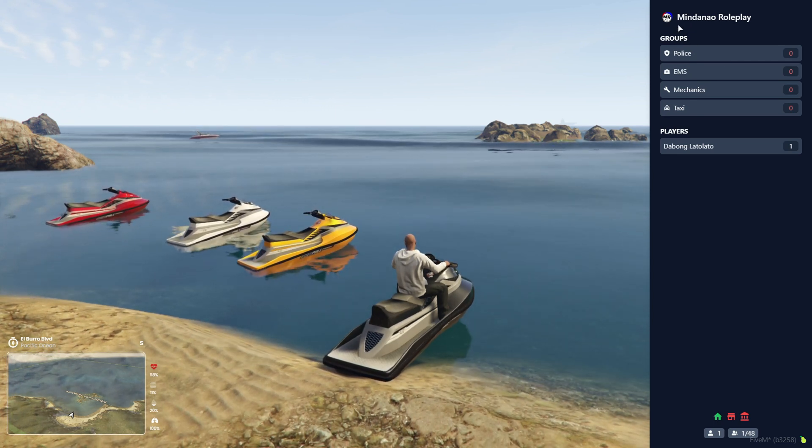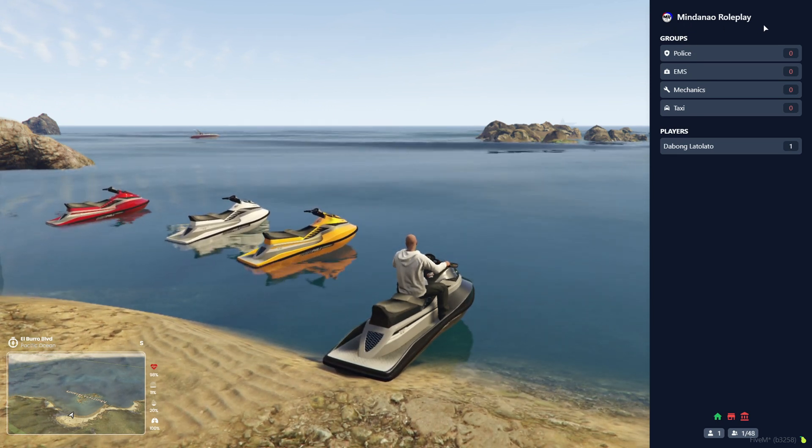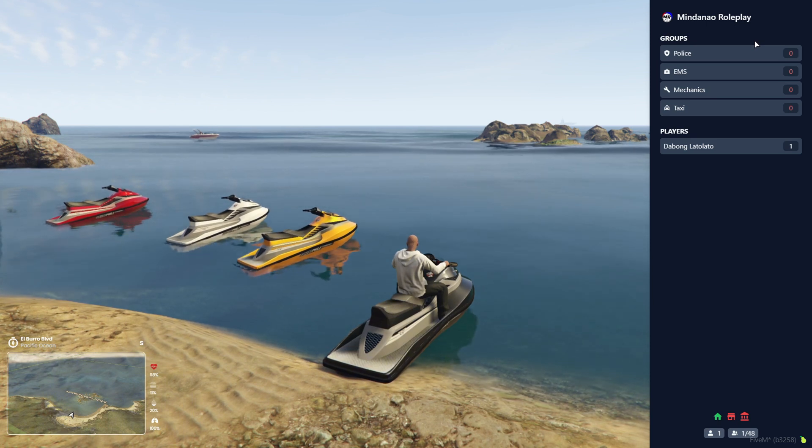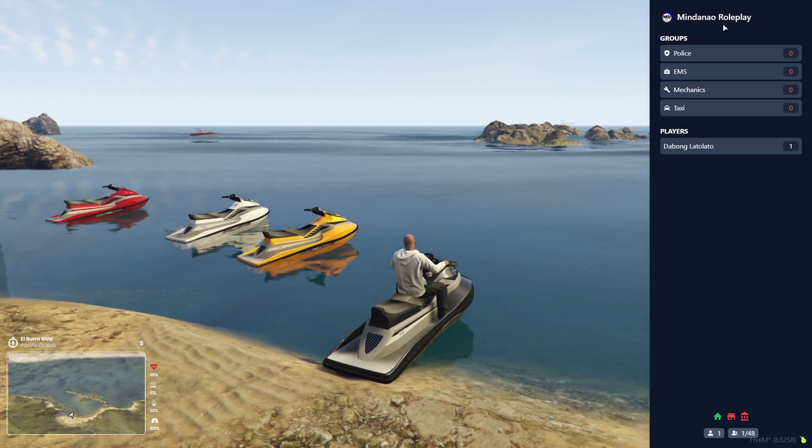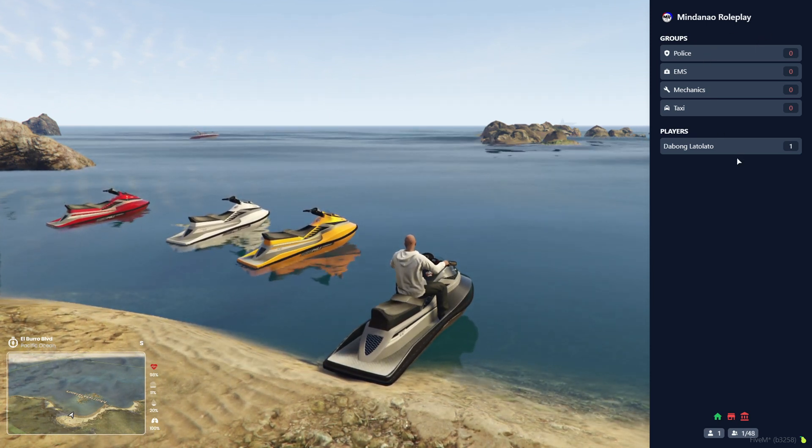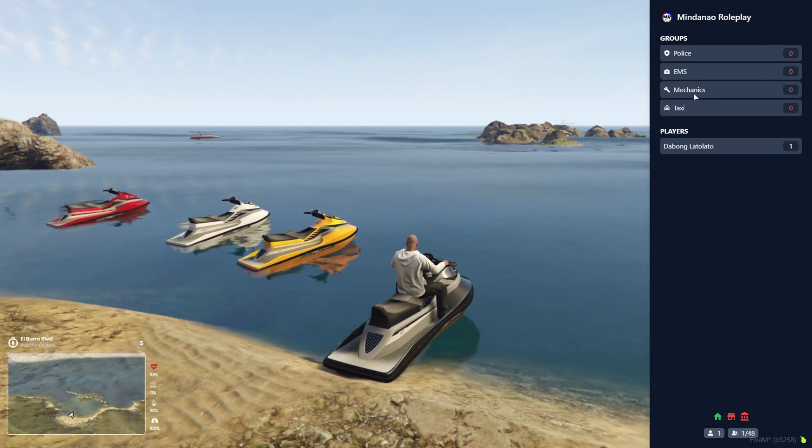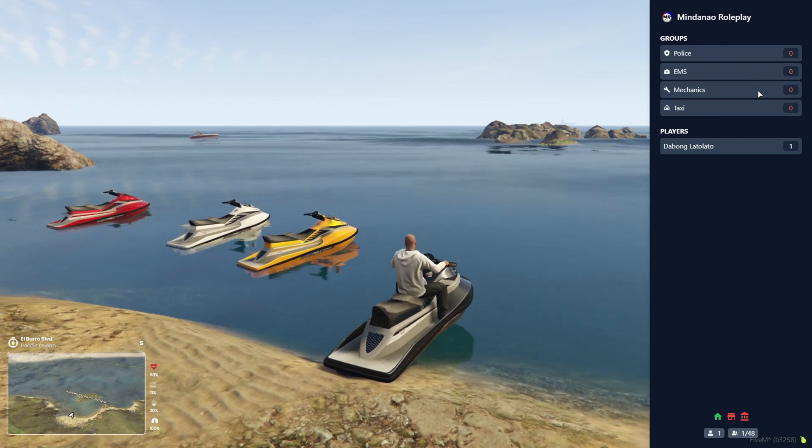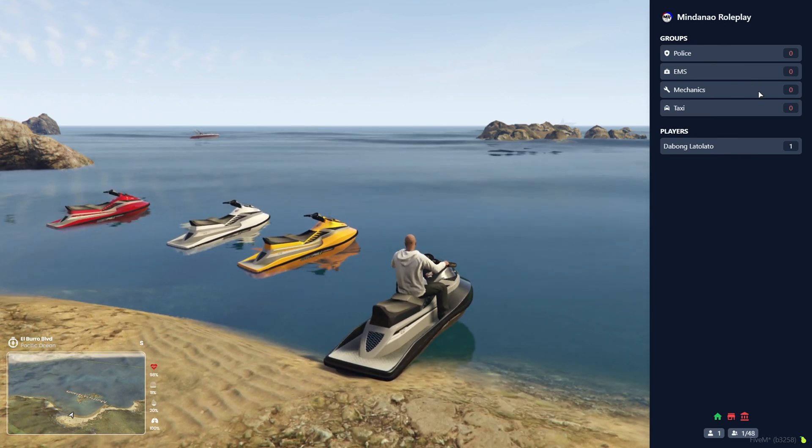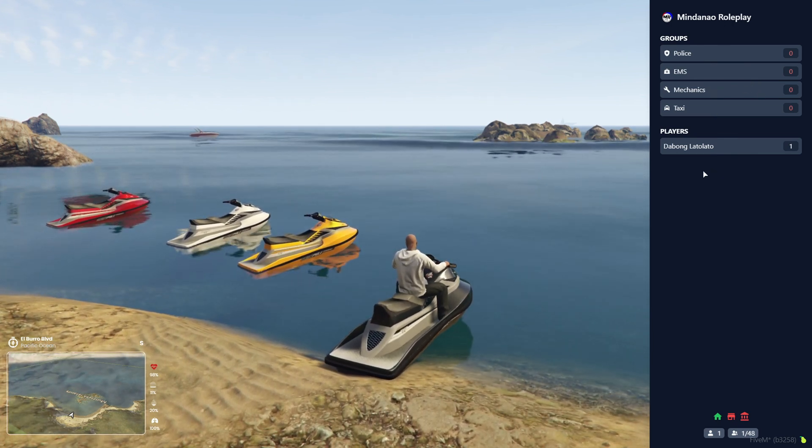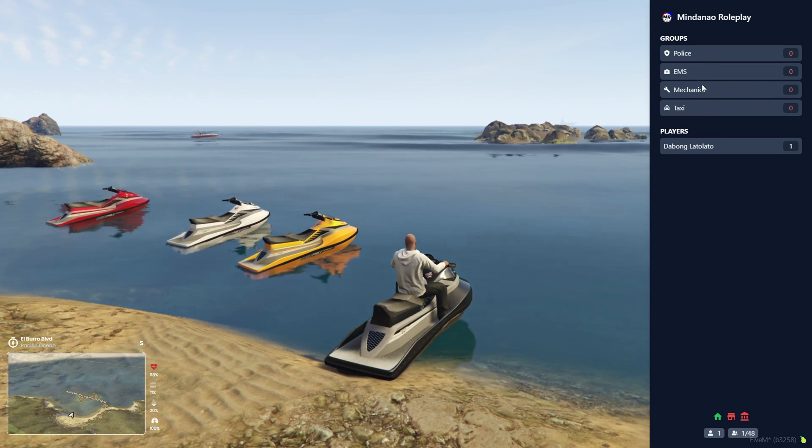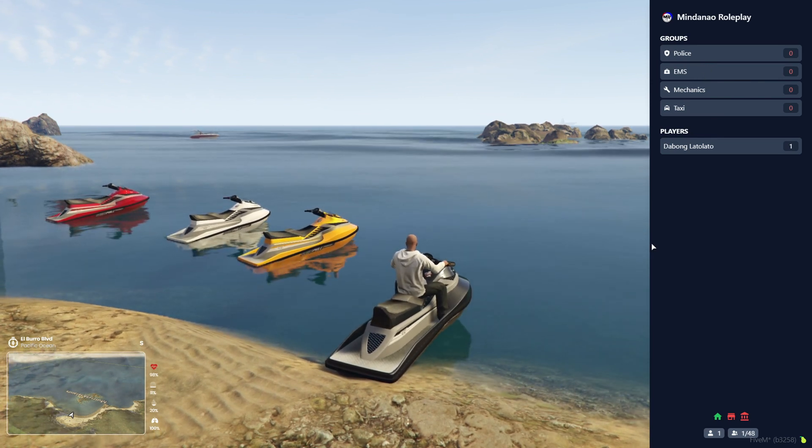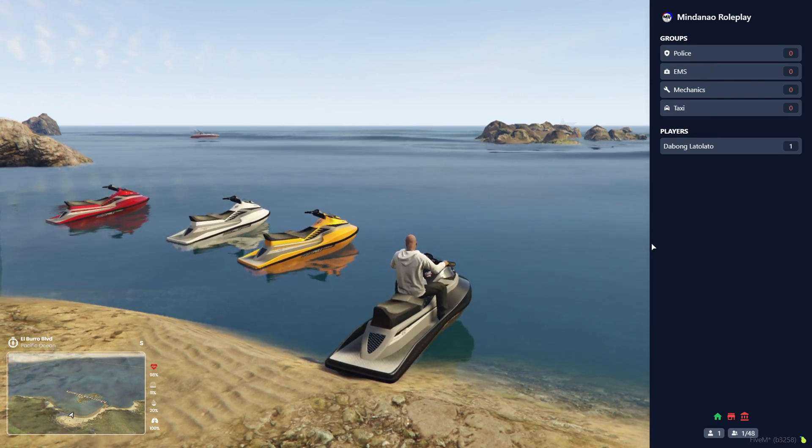So actually this Mindanao Roleplay is active and it was hosted in Japan. This is my FiveM server. If you want to join here you can join to test this thing out. Now I'm going to help you on how to install or download it.